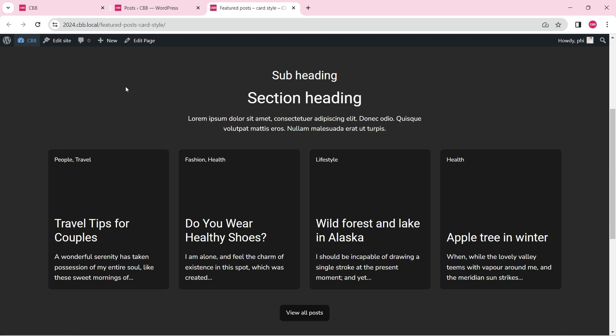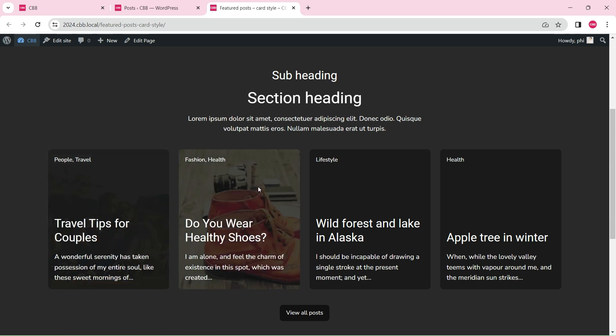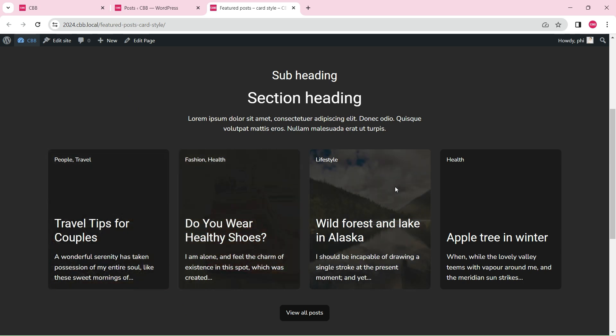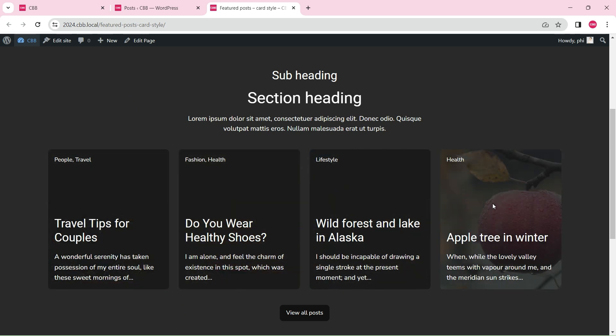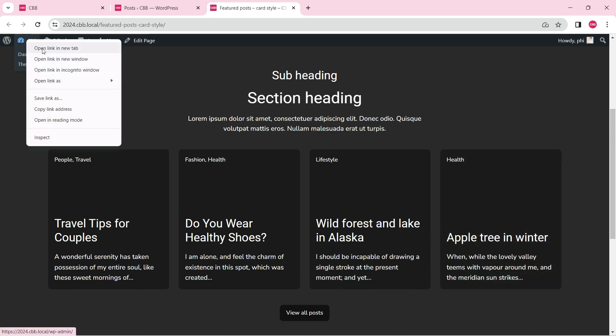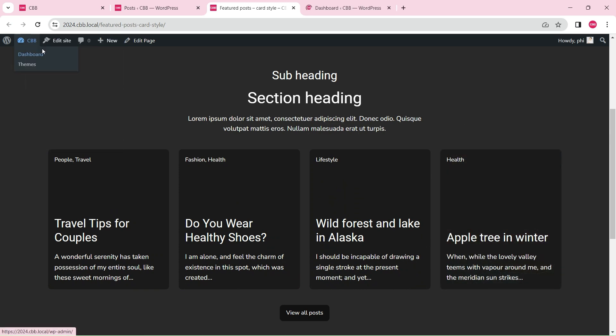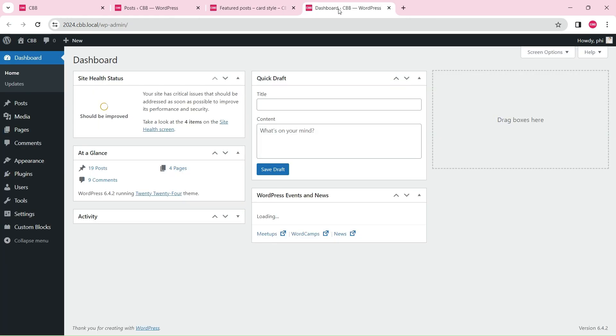In this video, we will show you how to create a custom block that displays a section of posts in card style and reveals the featured image on hover. We will use blog posts in this tutorial, but you can display any custom content type using the same method.